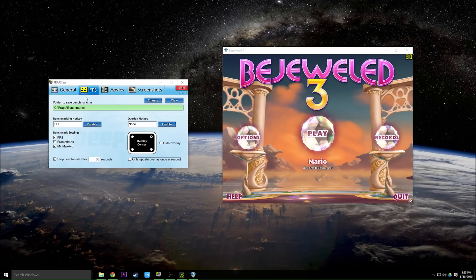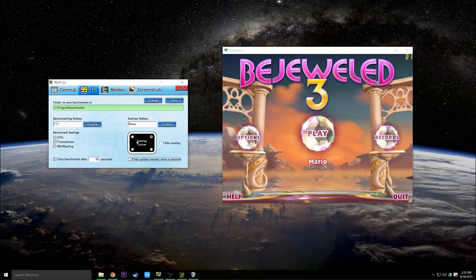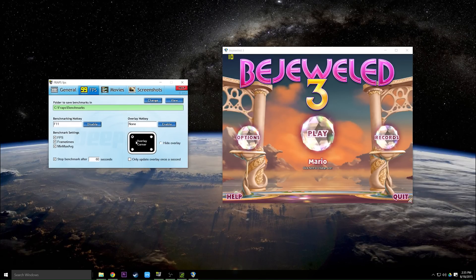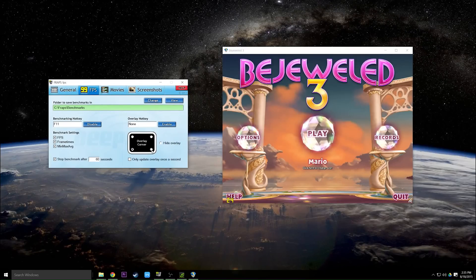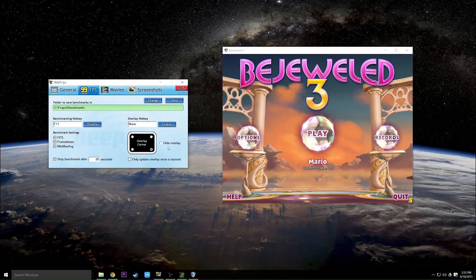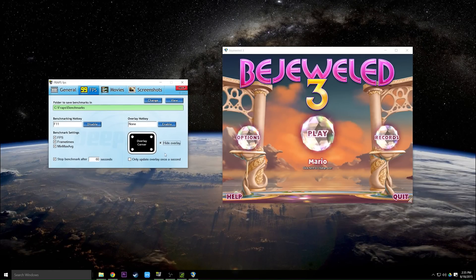If you don't like where those numbers are, you can click on the FPS tab and then come over here to the overlay corner menu and click the corner that they're going to go to, and as you see, they switch corners. You can also hide the overlay entirely.